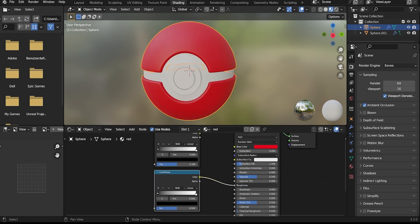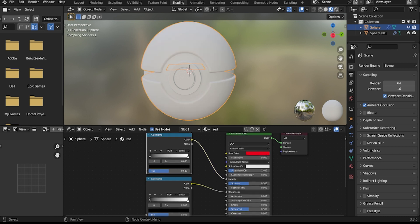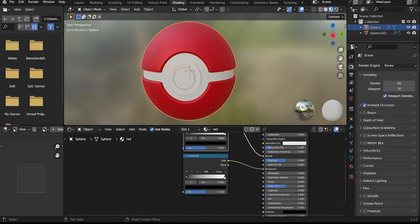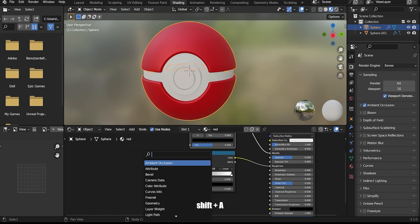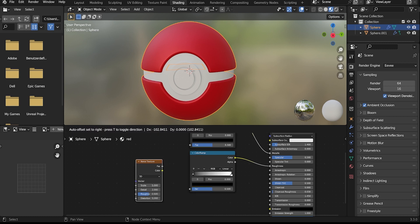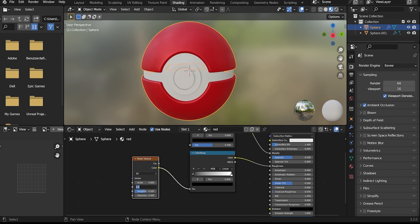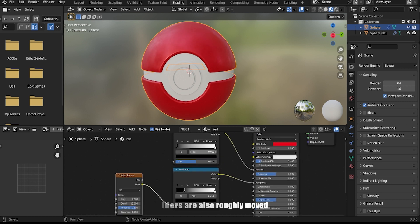Press Shift+A to add a noise texture. Connect it with the color ramp from the bottom. Adjust the settings like mine. Move the sliders to get the desired texture appearance.